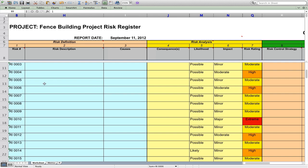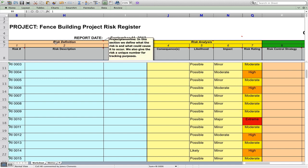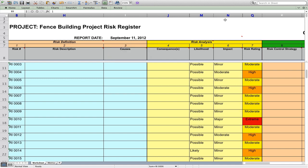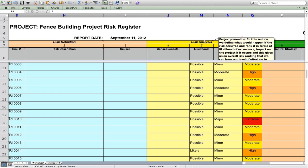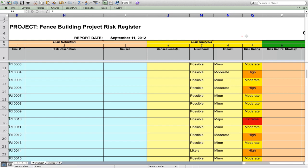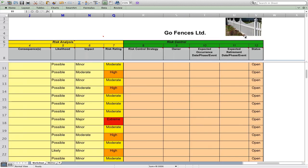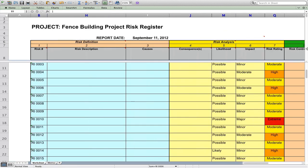You'll see here that we have three phases of risk assessment and risk control, which is risk definition. We identify the risk. Once you've identified the risk, you analyze the risk. Once you have analyzed the risk, then you control the risk. As simple as that.